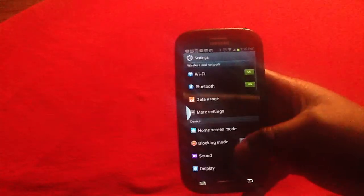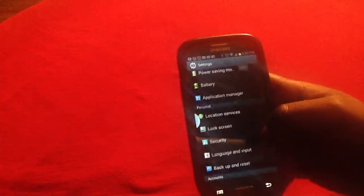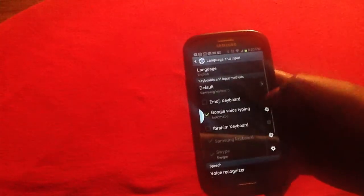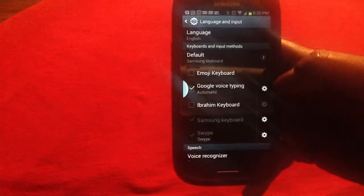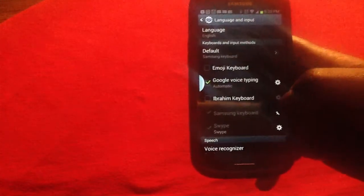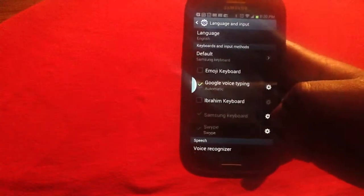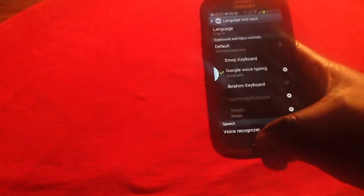Once you have found settings, tap on language and input. Once you have done that, you see that the Ibrahim keyboard is at the bottom. You simply need to tap it in order to tick it to turn your keyboard into an Arabic keyboard.